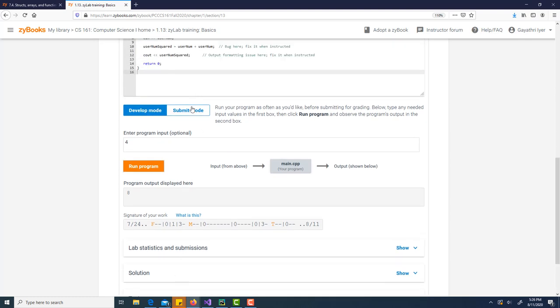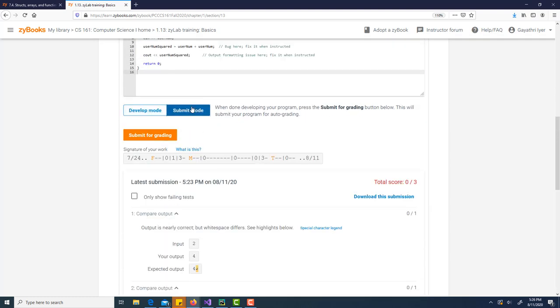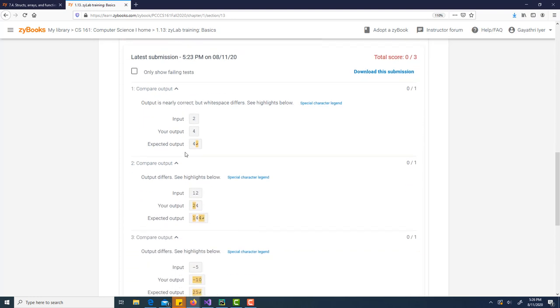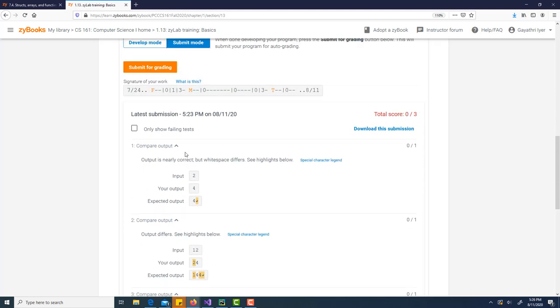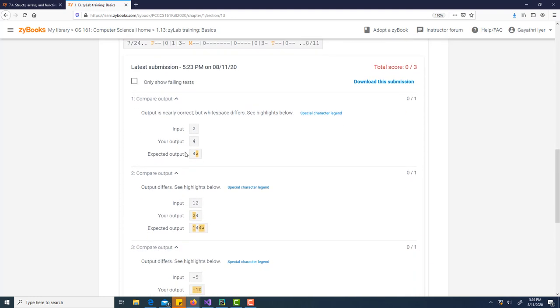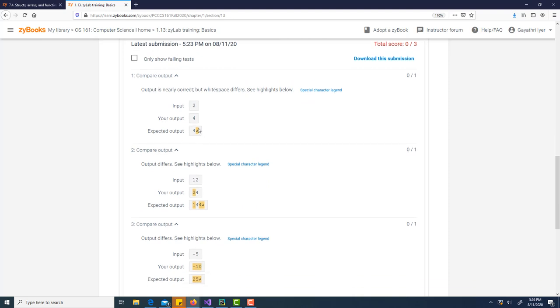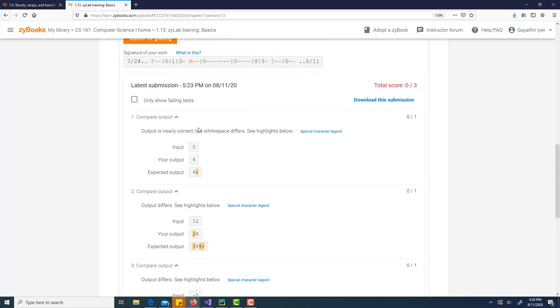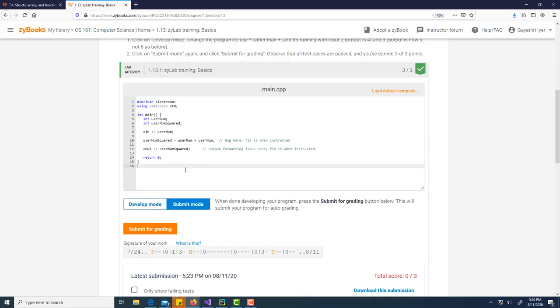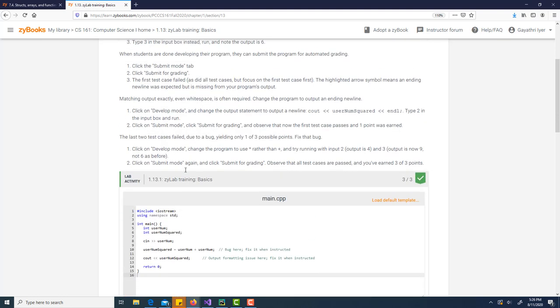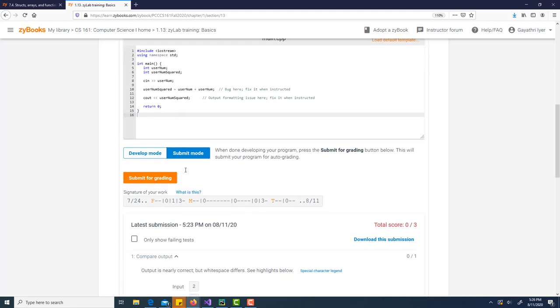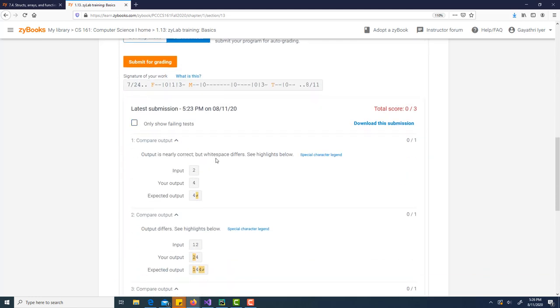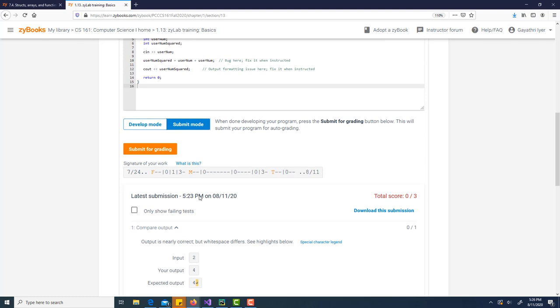Let's go to submit mode and see if that's what we wanted. Notice what it says here. It runs it right away and says there are a few problems here. You got zero out of three. Here's where you need to figure out what it's trying to tell you. First of all, it says output is nearly correct, but white space differs. Here is your output. Here's the difference. It expects a new line.